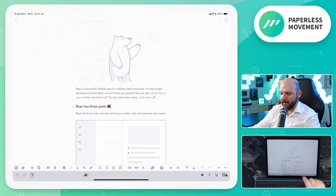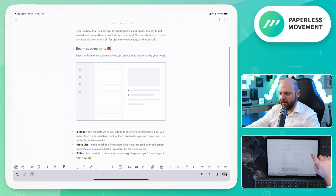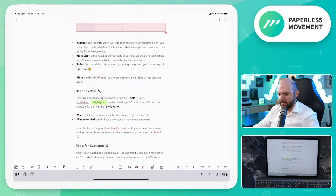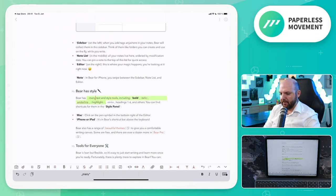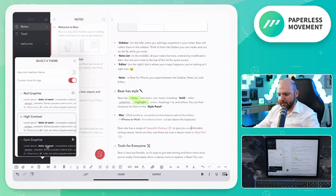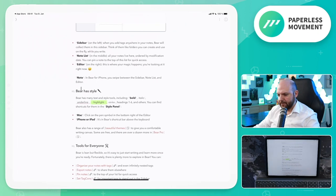I can tap anywhere and start writing right away. We also see a representation of what style we have — for example H2 is shown there. We can add images and see how to do highlights, so it seems we have proper Markdown support. There's also a range of beautiful themes — clicking there opens the theme page directly. We can even change the app icon. And we have Bear Pro here.